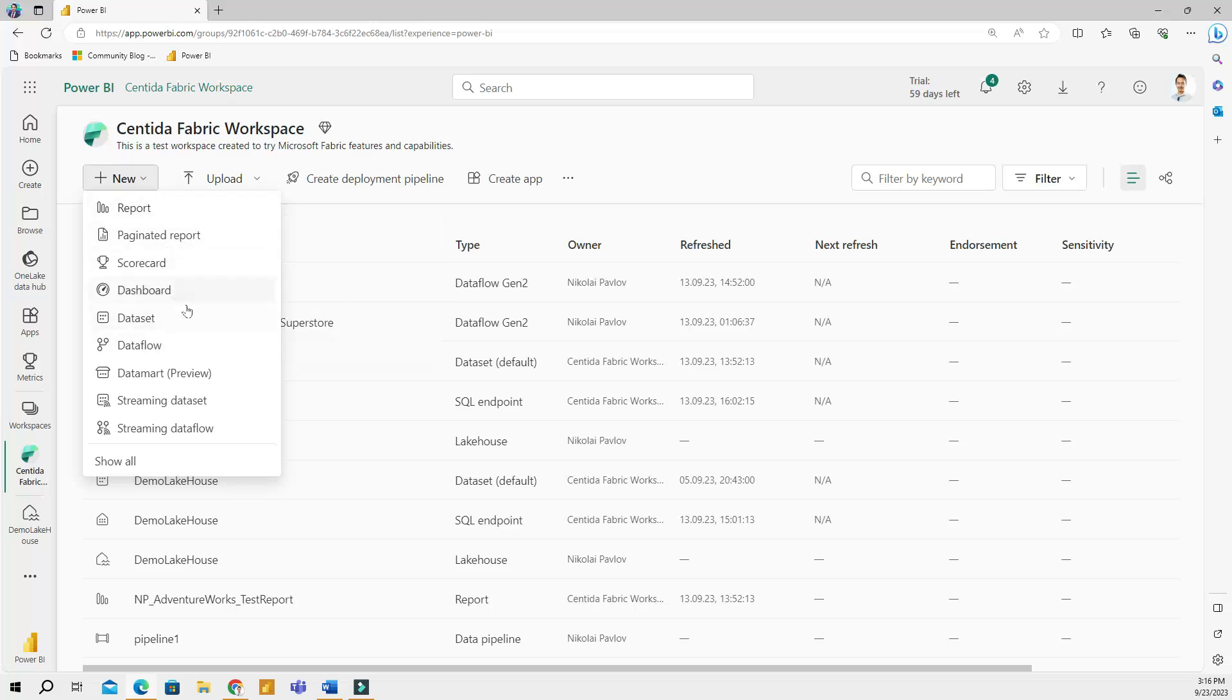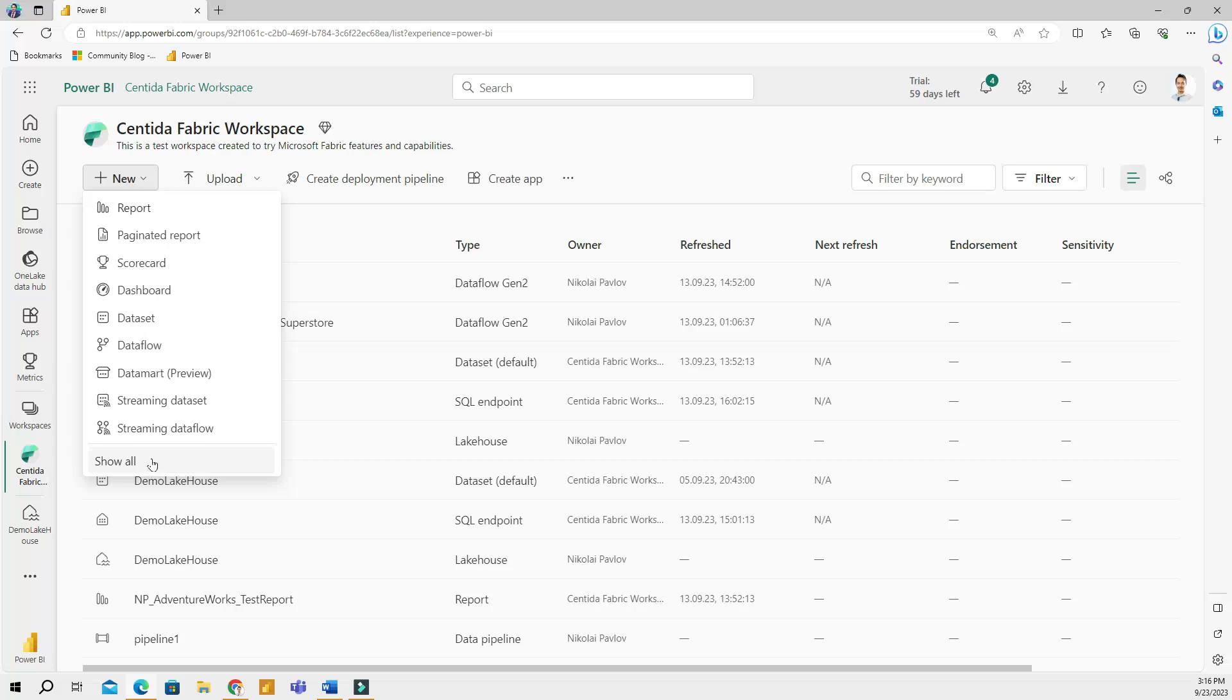These are the tools that a Power BI developer will most likely use more often. But if you want to see everything, you can click show all.